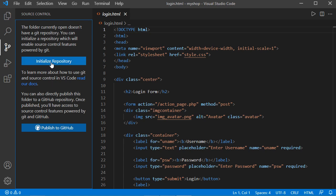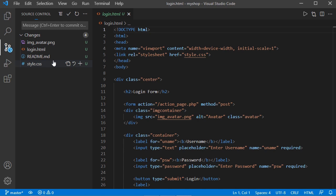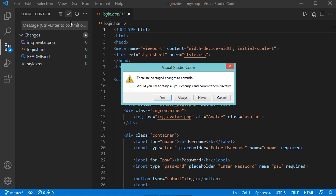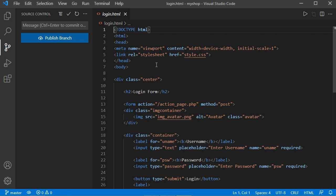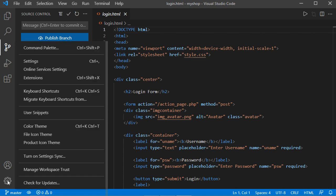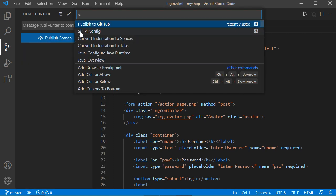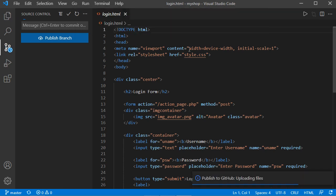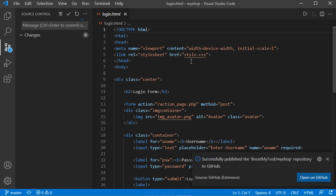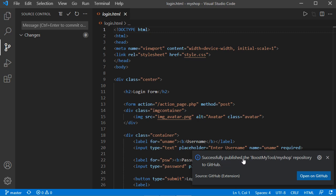Here I will click on initialize repository, then make the first commit. Let's click on yes, provide a message for this first commit, call it first commit, and hit enter. Now to publish the folder to GitHub, click on this button, then command palette, then publish to GitHub. I want to create a new GitHub repository called myshop and I want it to be public, so let's click on this second option. Now we can see that the folder has been published successfully.